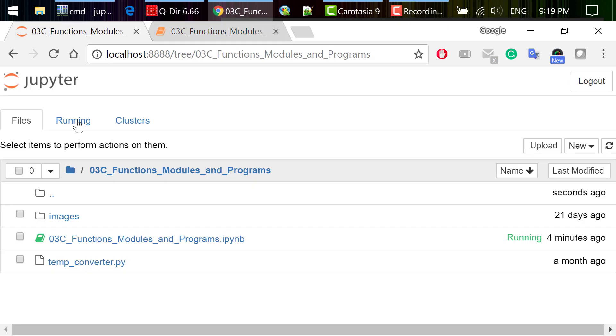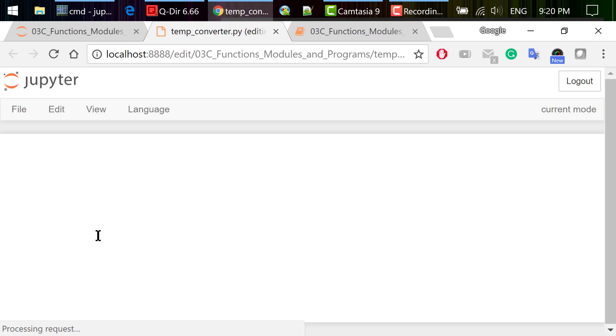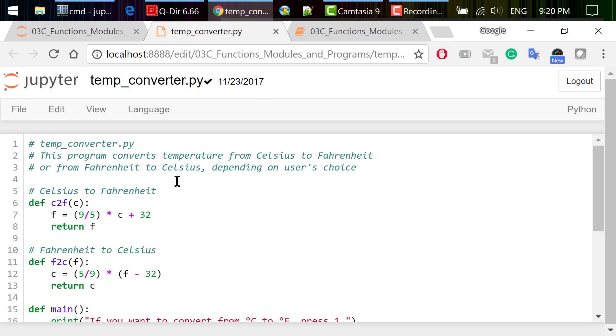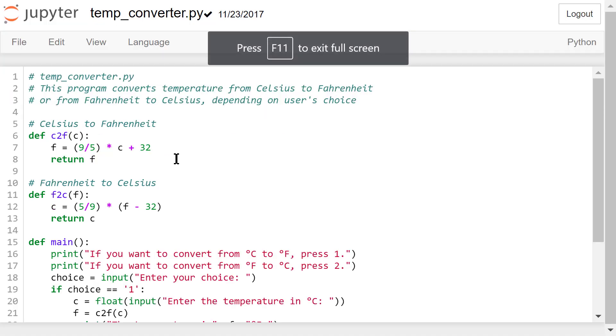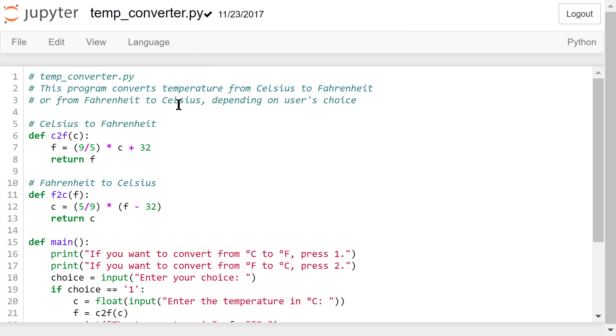Let's use temp_converter.py as an example. Click this file and open it in the Jupyter editor. We use a .py extension to indicate it's a Python program. Texts following the hashtag or the pound sign are called comments. They are intended for human readers and Python ignores comments when a program is run.